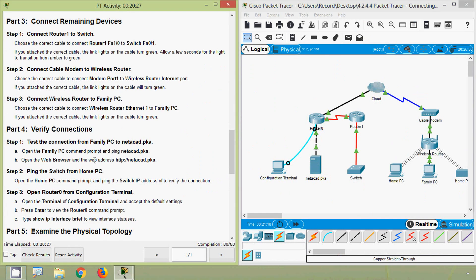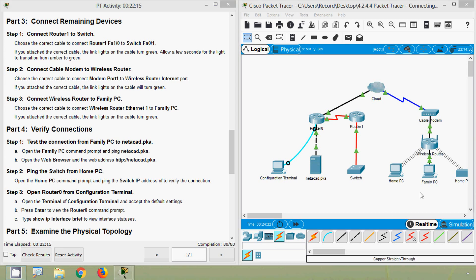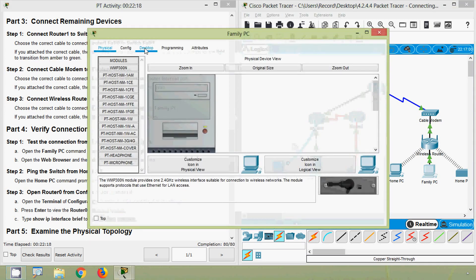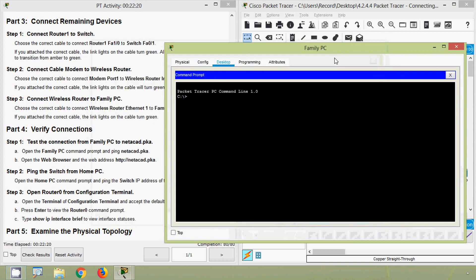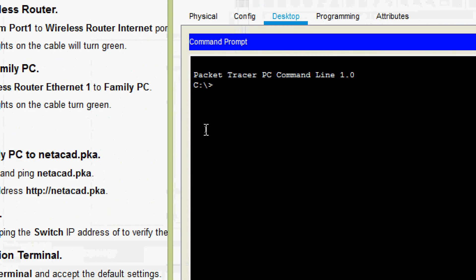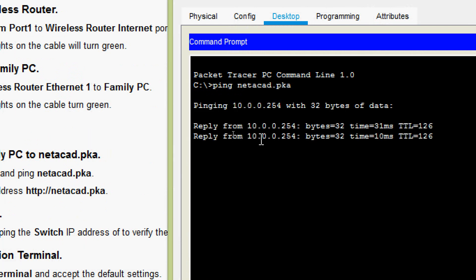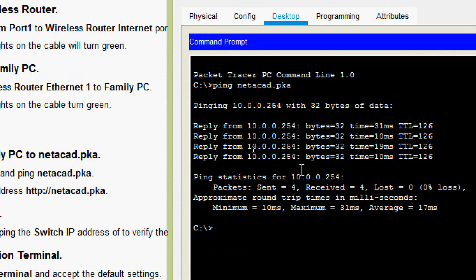Now Part 4, verify connections. Step 1: test the connection from Family PC to netacad.pka. Open the Family PC command prompt and ping netacad.pka. Coming to Family PC, we go to Desktop, open Command Prompt, and type the ping command to netacad.pka. We get replies confirming the connection.